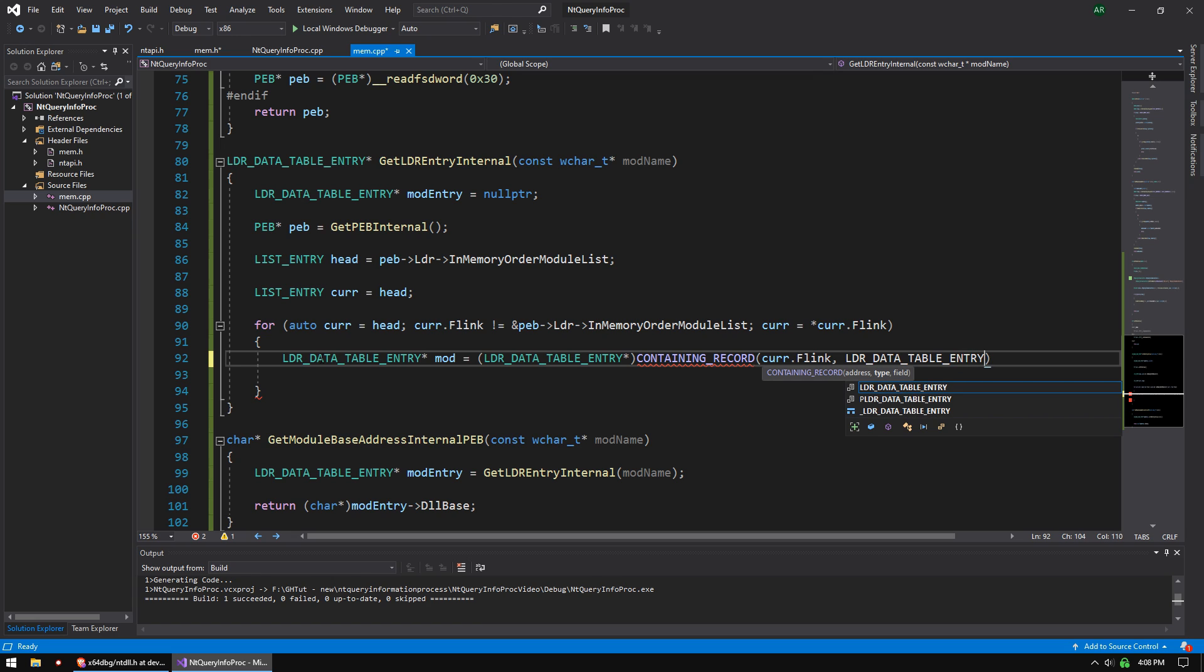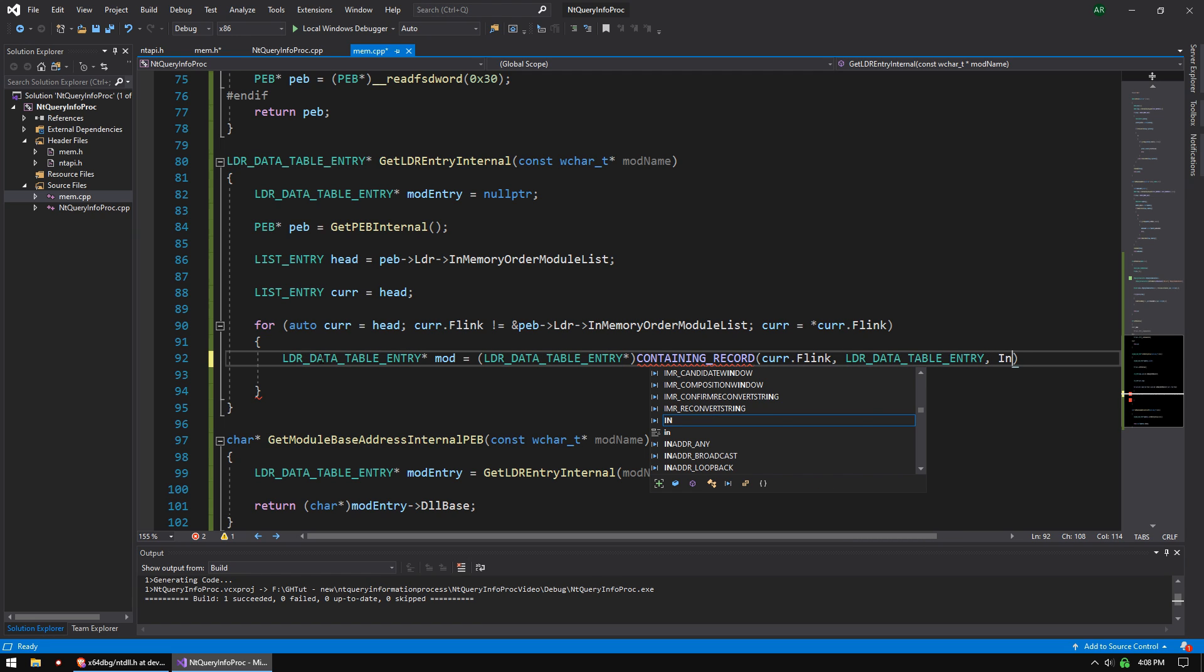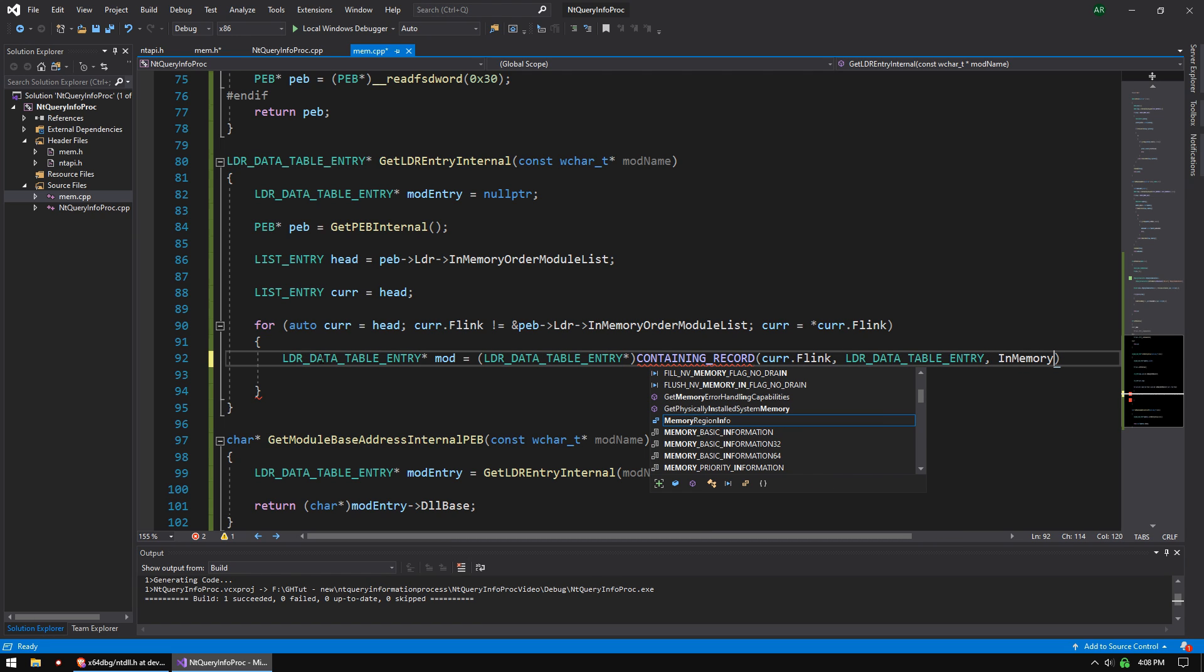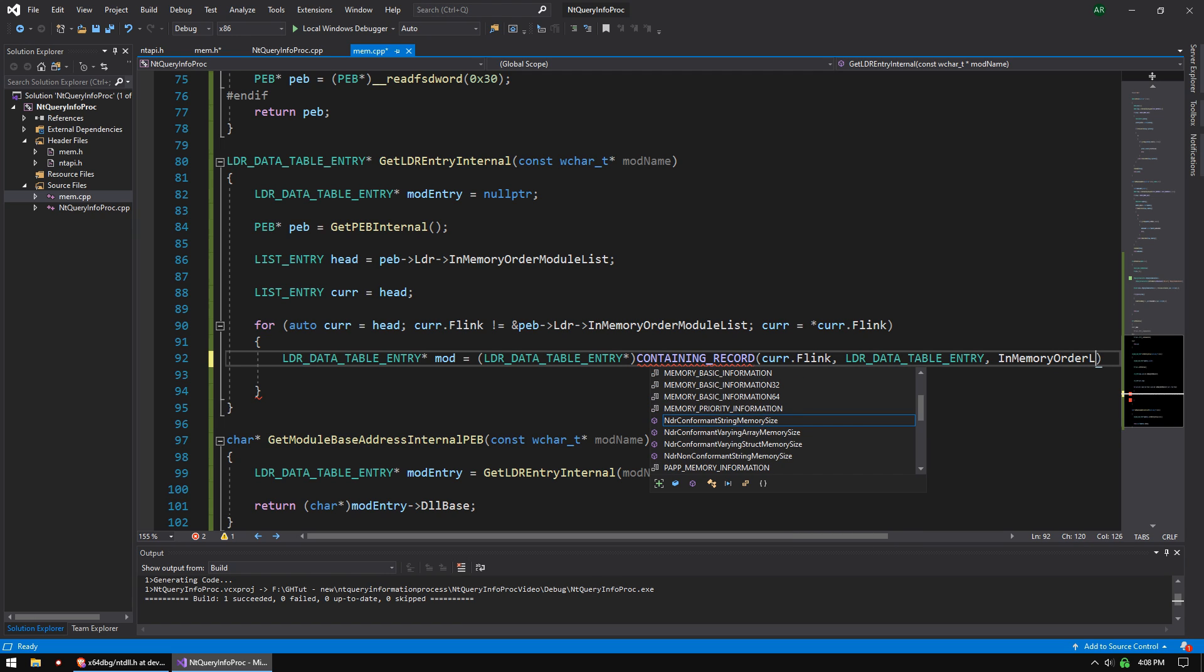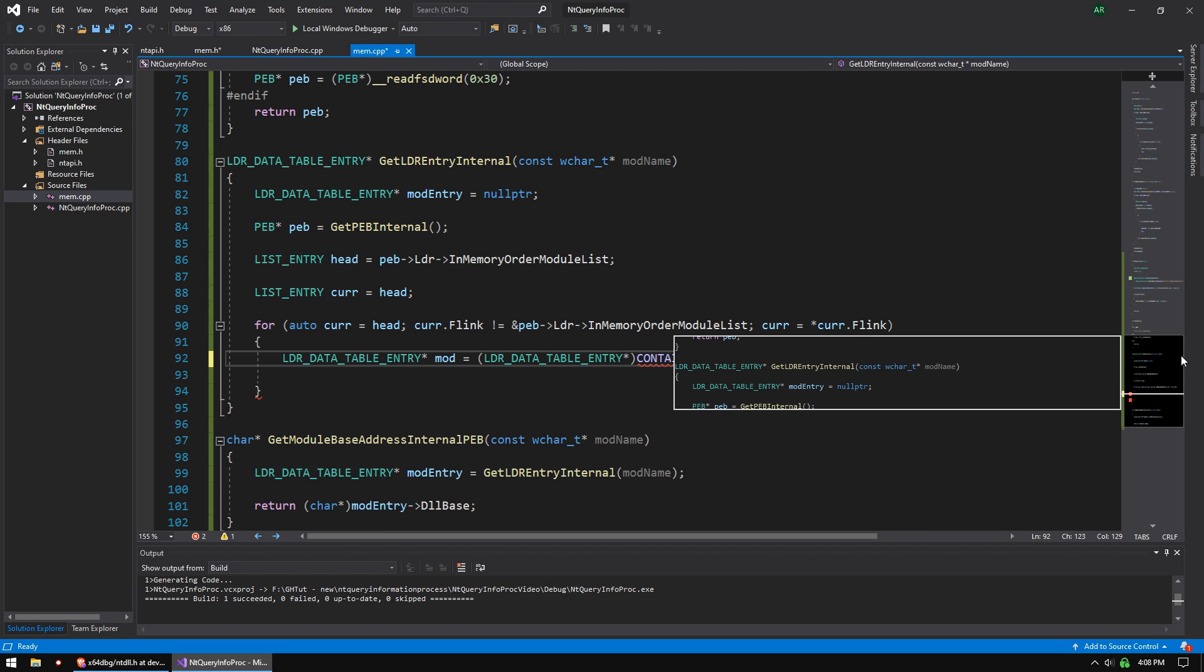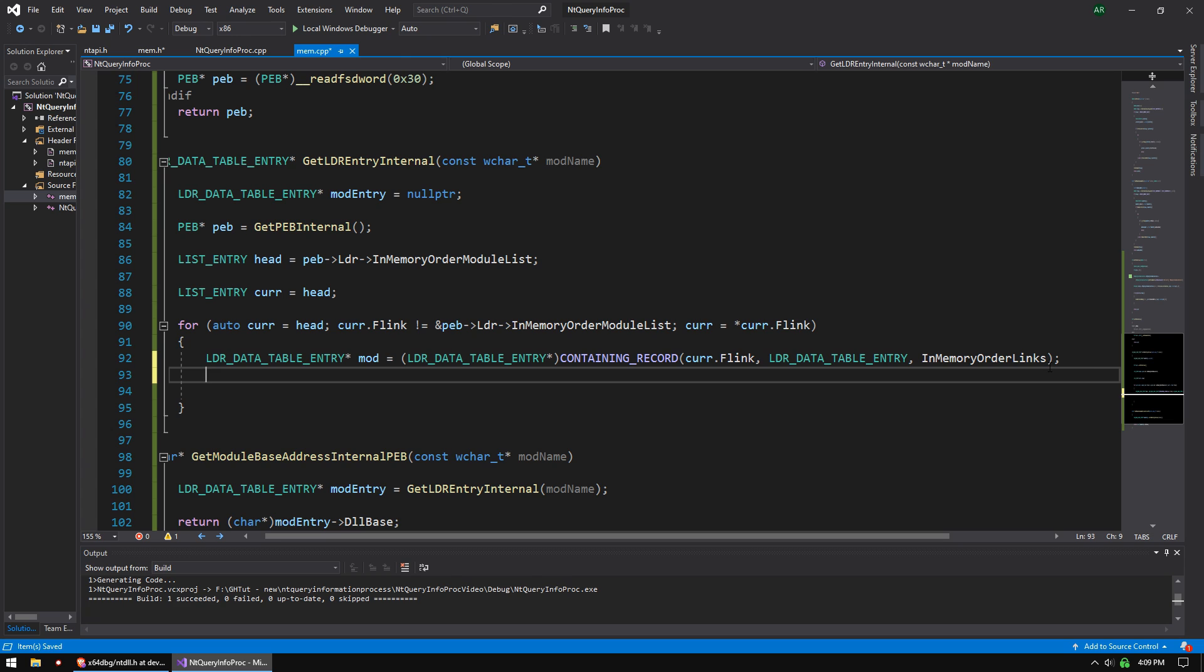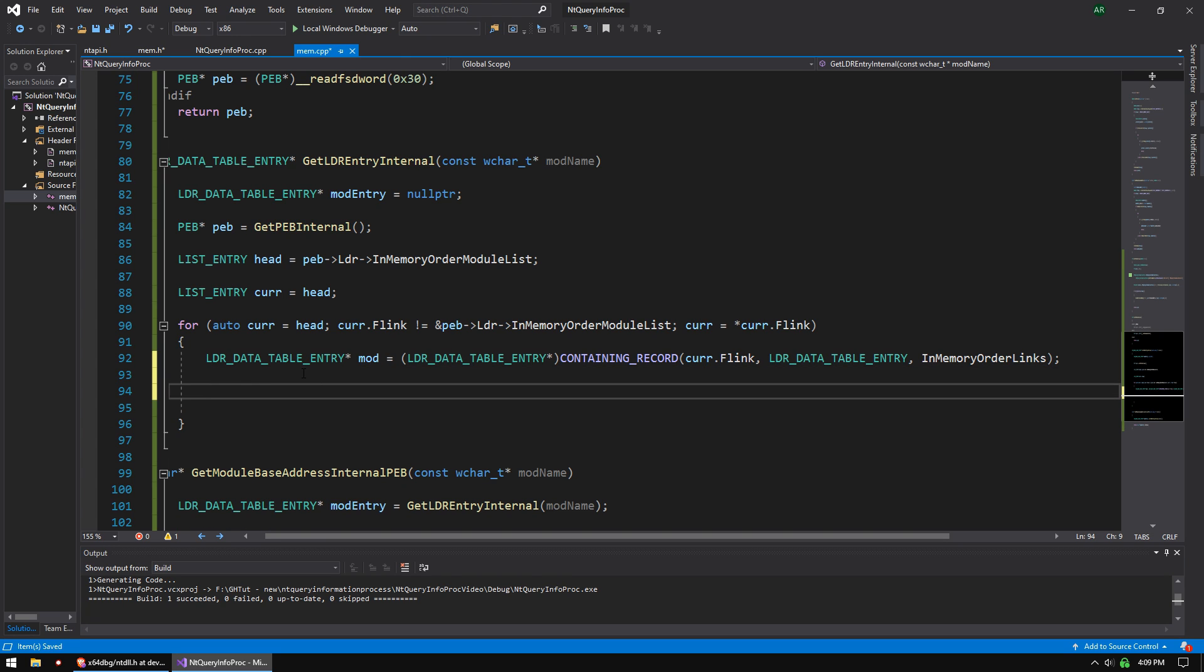So loader data table entry. And then we're, I believe this is just like an enumerator again. In memory order list links. Gorgeous. And then once we get that mod entry,